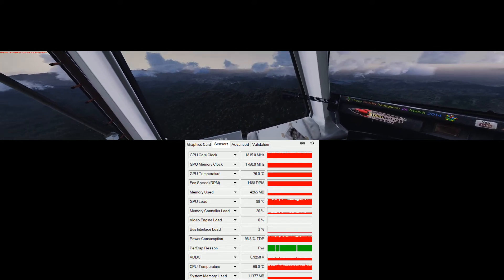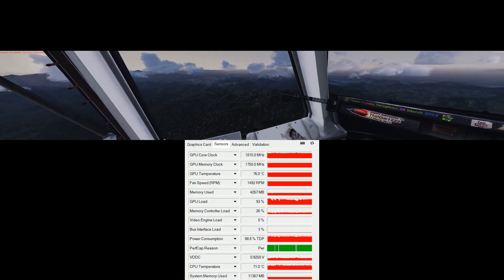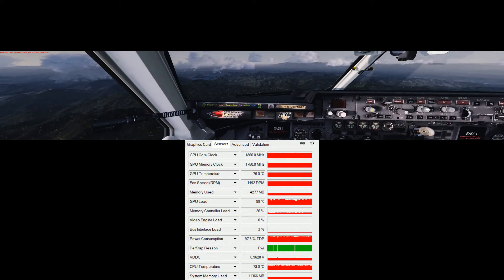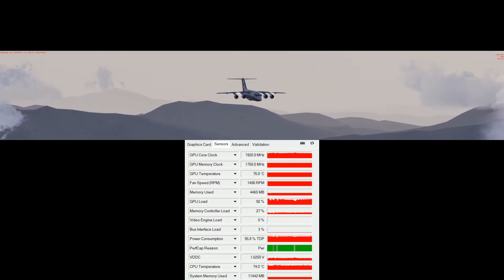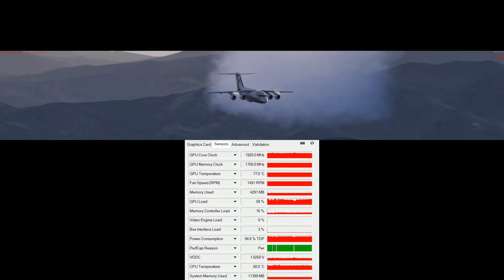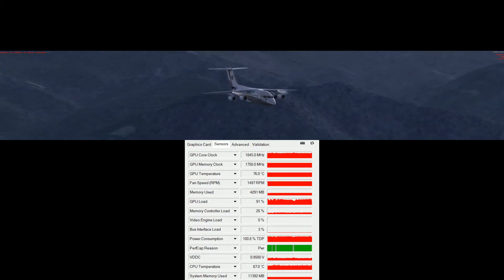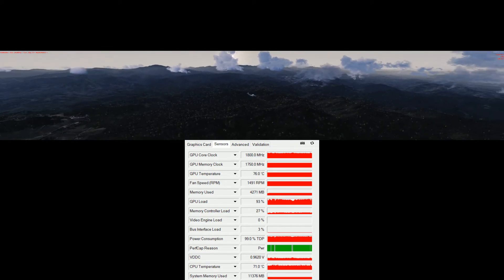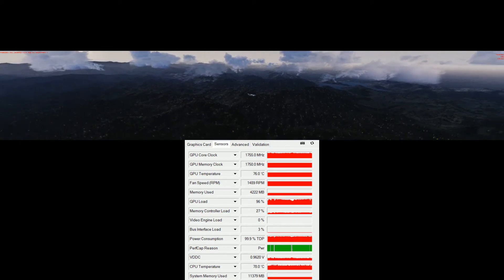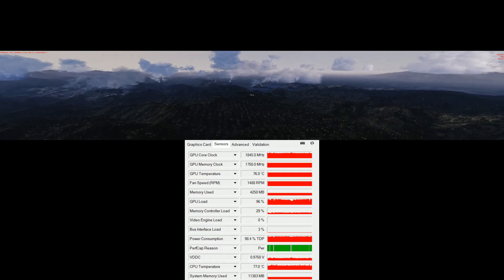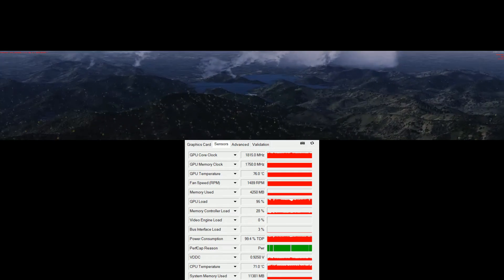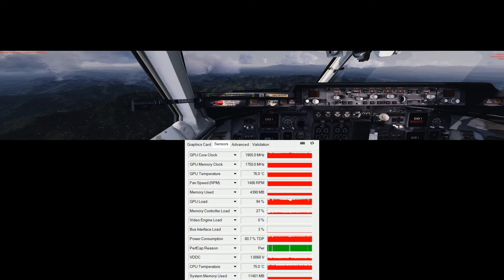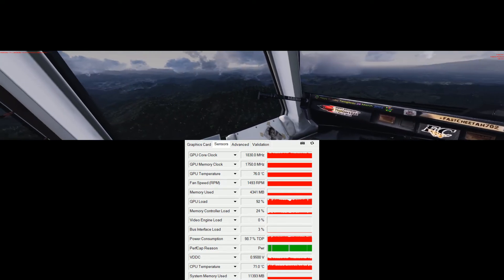We've got about 15 nautical miles out, flying over the mountainous area in the early morning. Some external view again — there's some stuttering once you have the view expanded to almost 6000x1080 resolution.